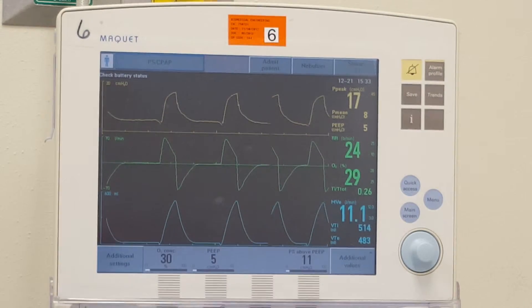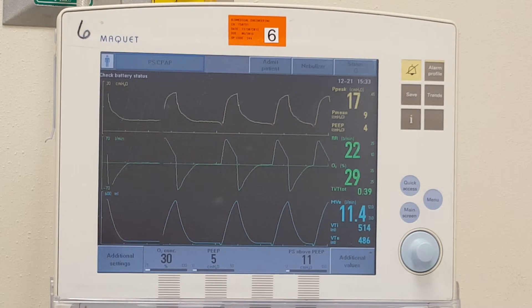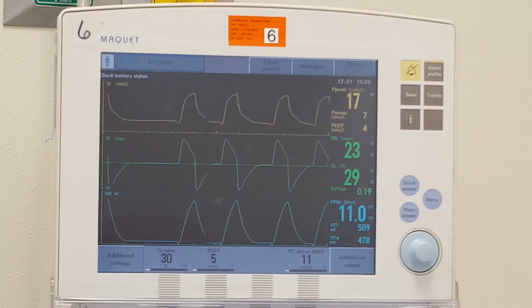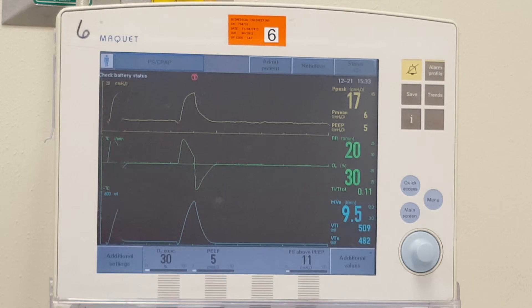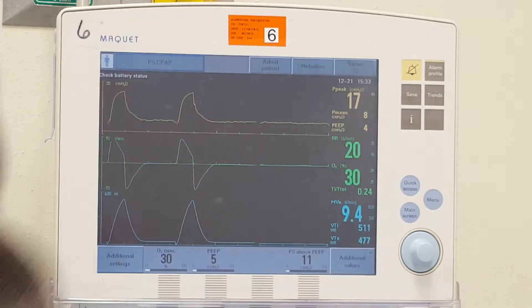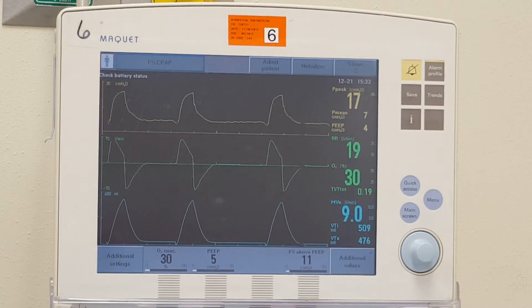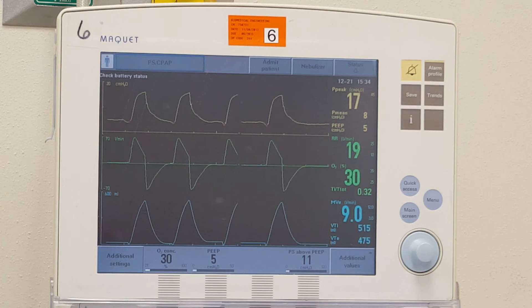When we did volume support, instead of us having to titrate pressure support, the ventilator automatically did it. We told it how much volume we wanted, and then it gave enough pressure support to achieve that volume. Here, I had to manually figure out how much pressure I needed to deliver that tidal volume. And of course, if the patient's compliance or airway resistance change, that will impact it.